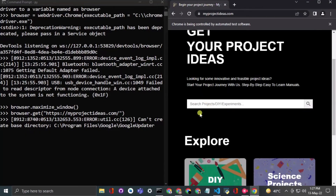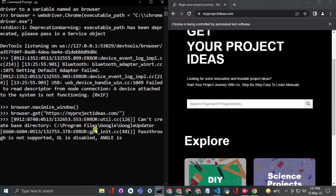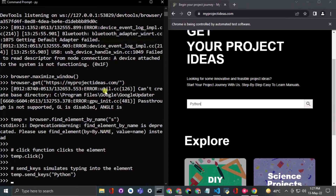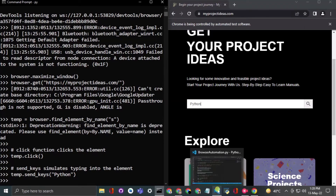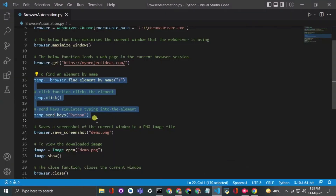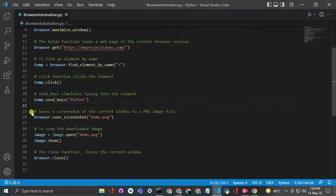As you can see in the browser, my cursor was positioned in the search element and the text 'python' has now been typed into that element. The commands were pasted and executed step by step.